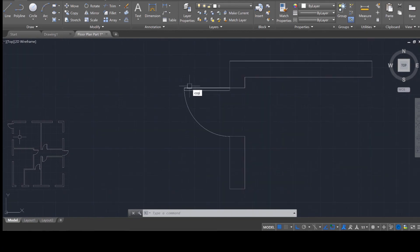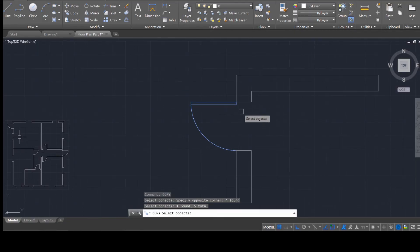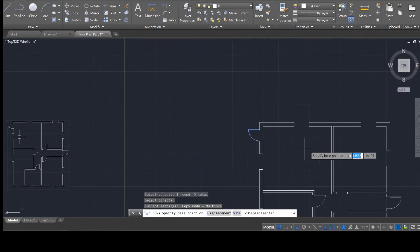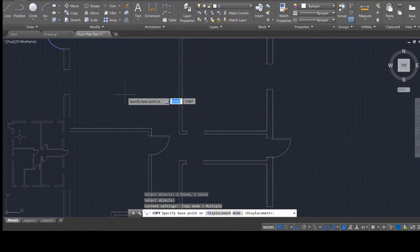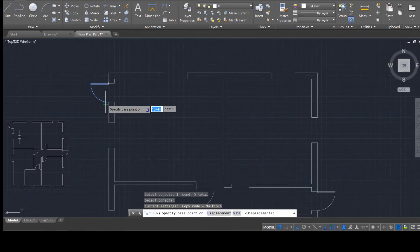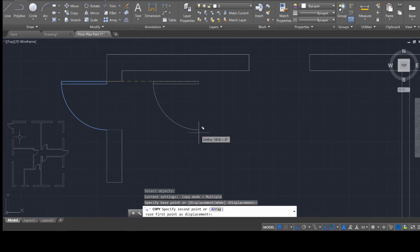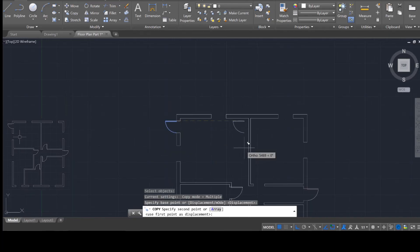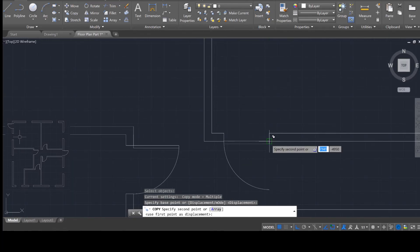So pretty straightforward process. Use the copy tool, select, select, enter, and then move it over to where you need it. So once again, I'm going to go ahead, grab that. And this door needs to go over here.